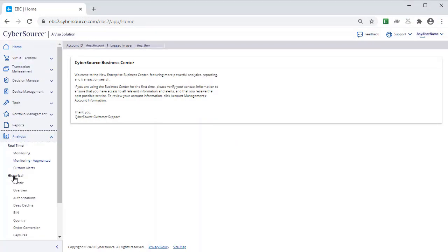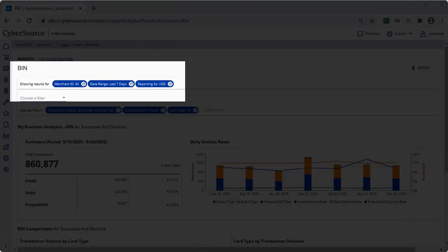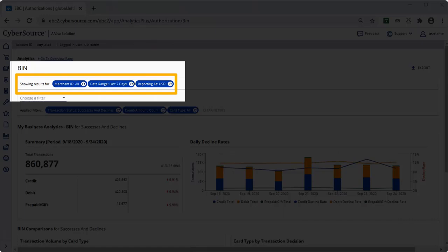The Bin Dashboard shows all issuer bins for which a merchant receives transactions. You can see results for a specific merchant ID, a group of MIDs, or all MIDs. You can look at different time periods, ranging from the last 7 days to the last 6 months. Results can be reported in different currencies.